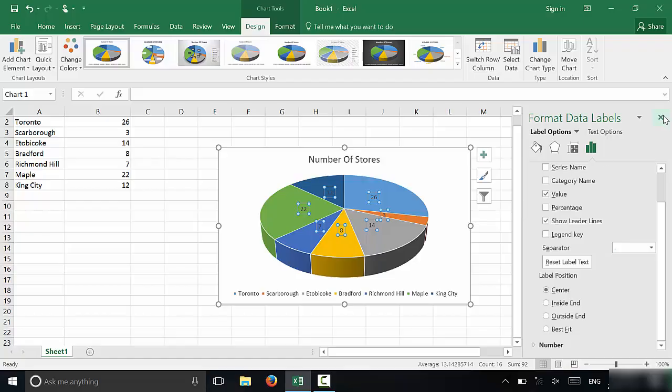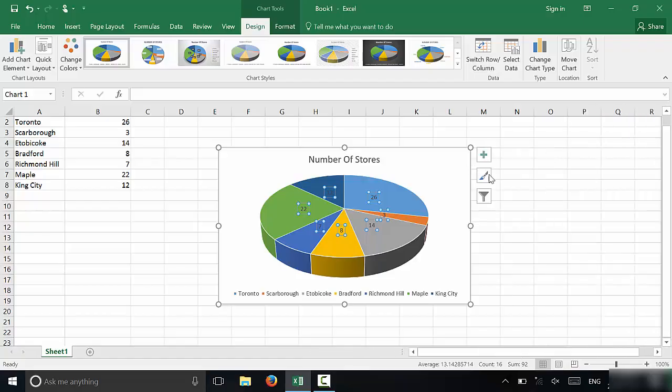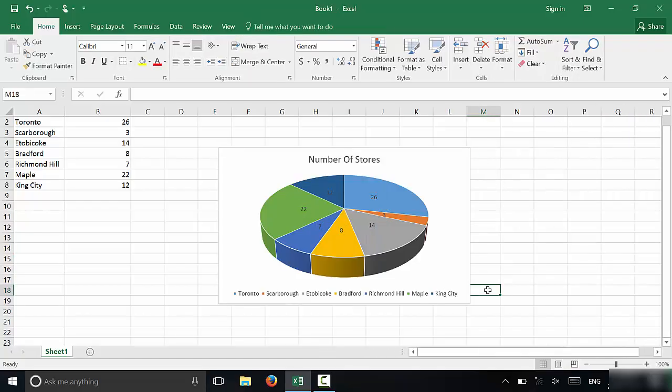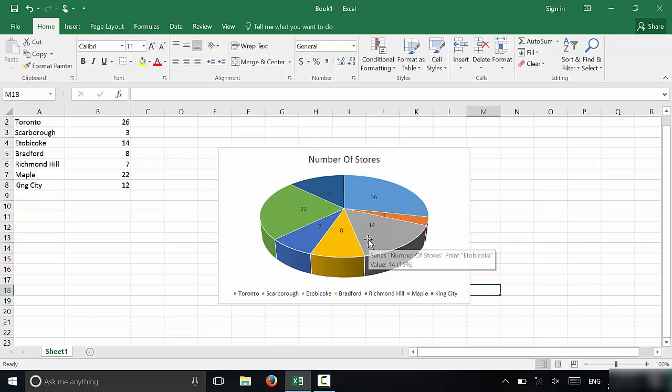It's a very simple process. And in this video, I have shown you how to create a pie chart in Excel. And that's all I have for you today.